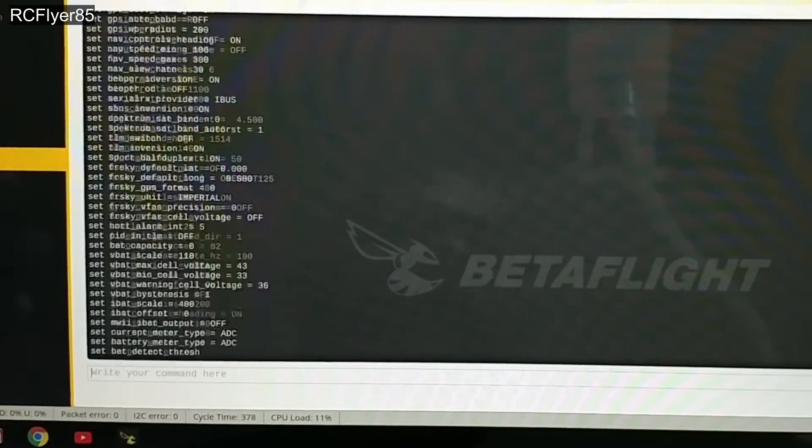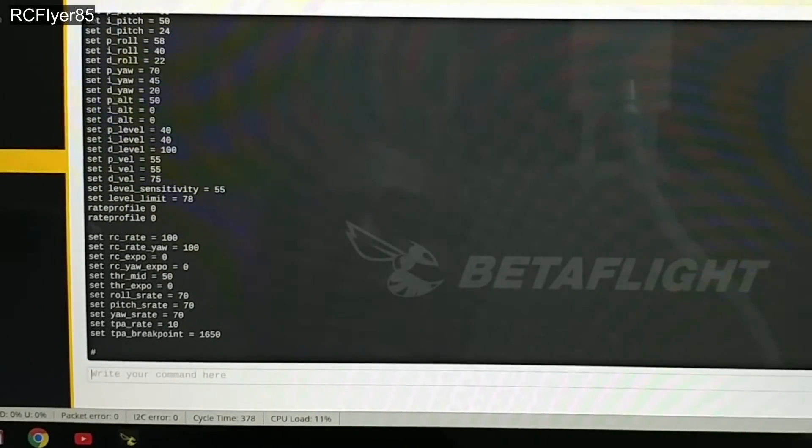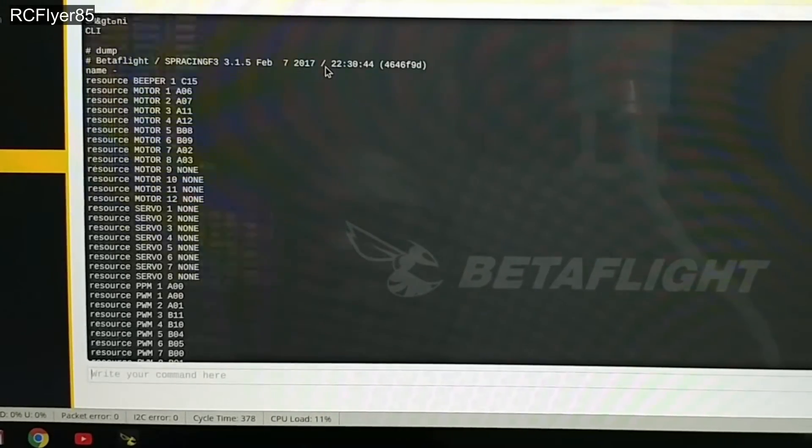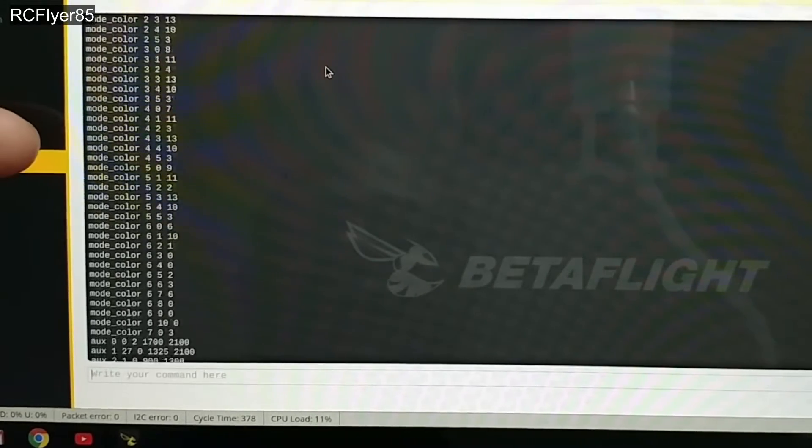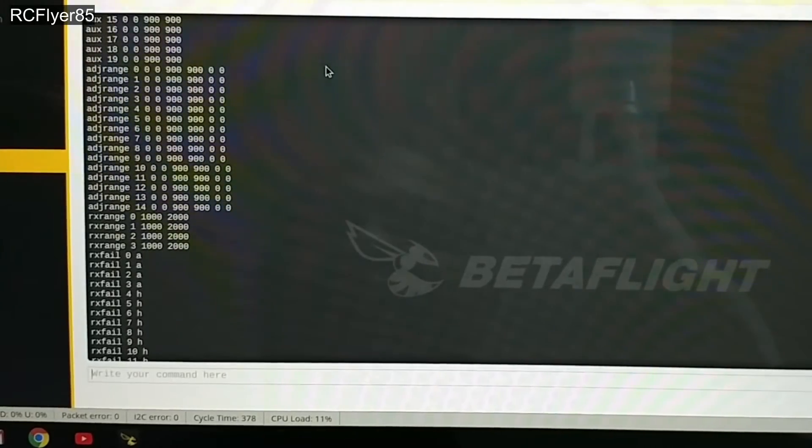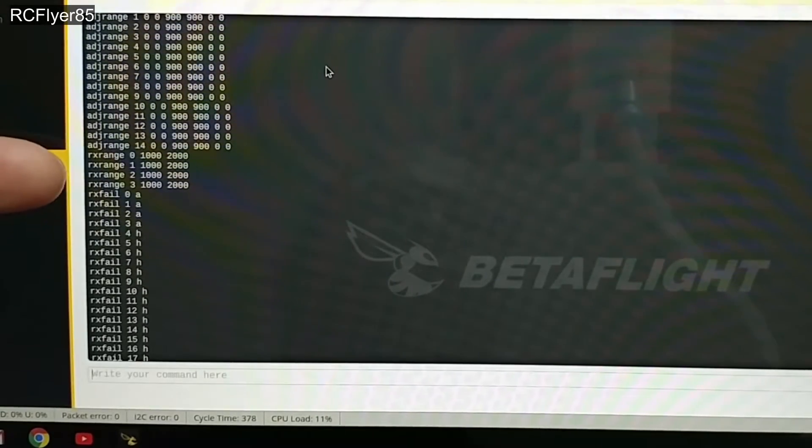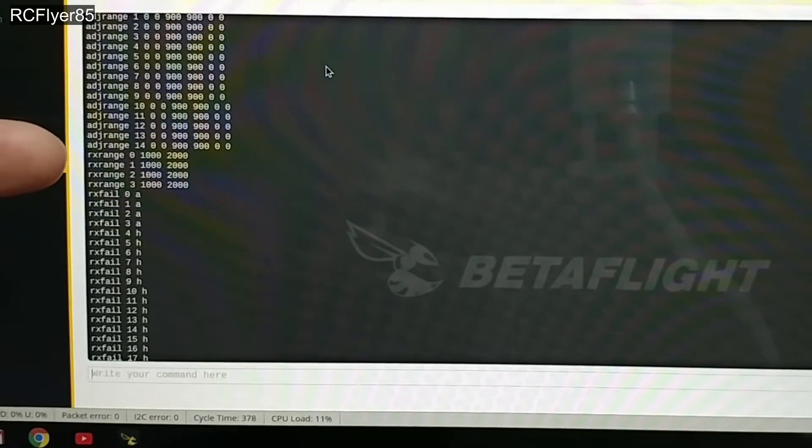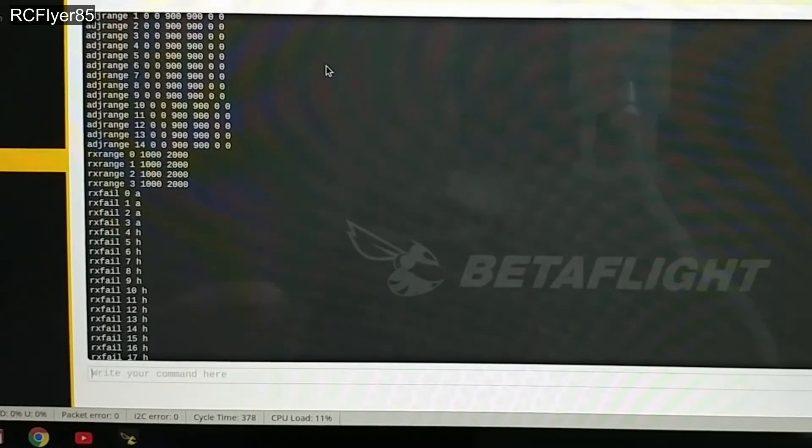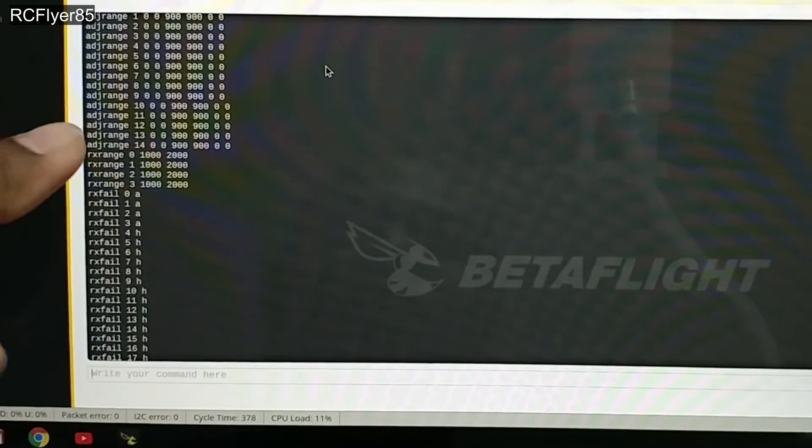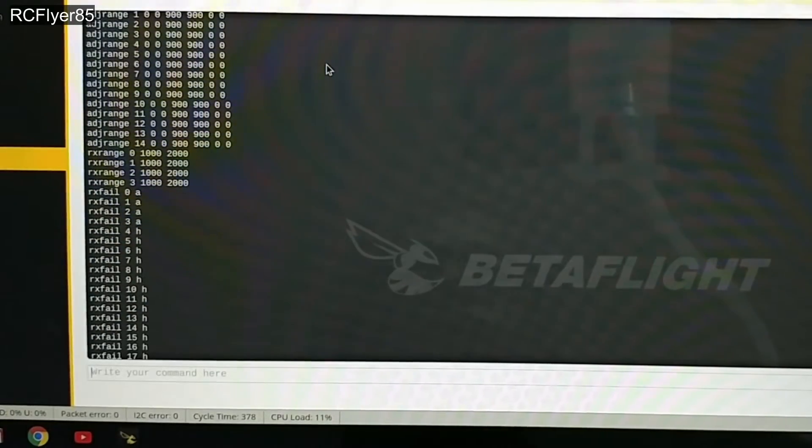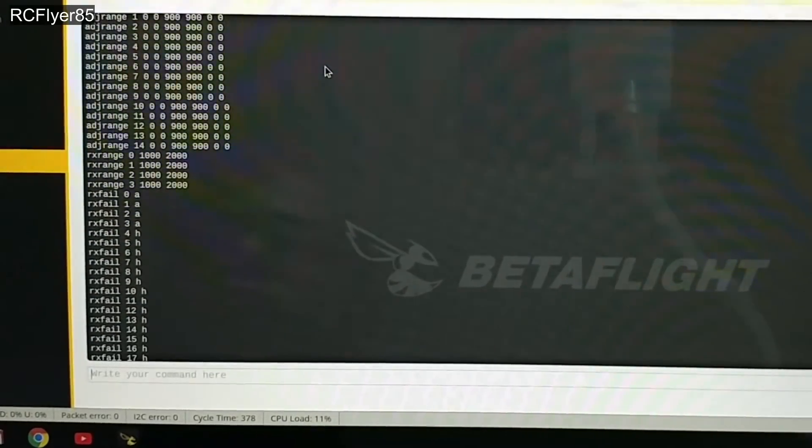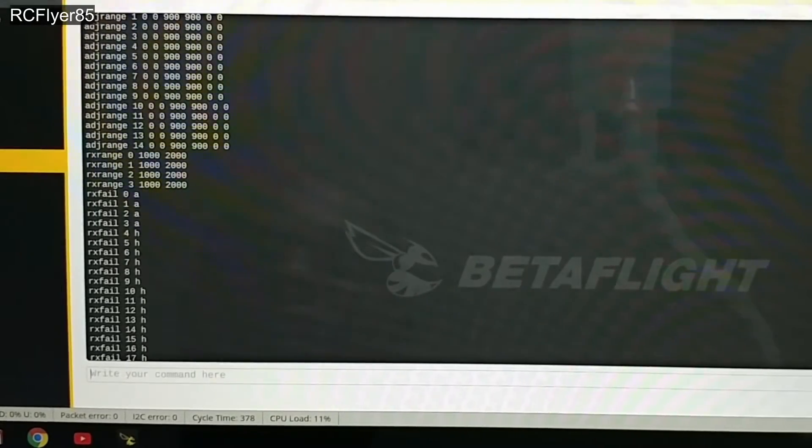Let me show you how to see your RX range. Go into the CLI, type in dump, press enter, scroll up and you're gonna scroll down a little ways. You're gonna be looking for four values for the four stick channels. Here it is right here - RX range. Stock RX range starts from zero, so it's channel one through four but it starts from zero. RX zero 1000 2000, RX one 1000 2000, so forth and so on.